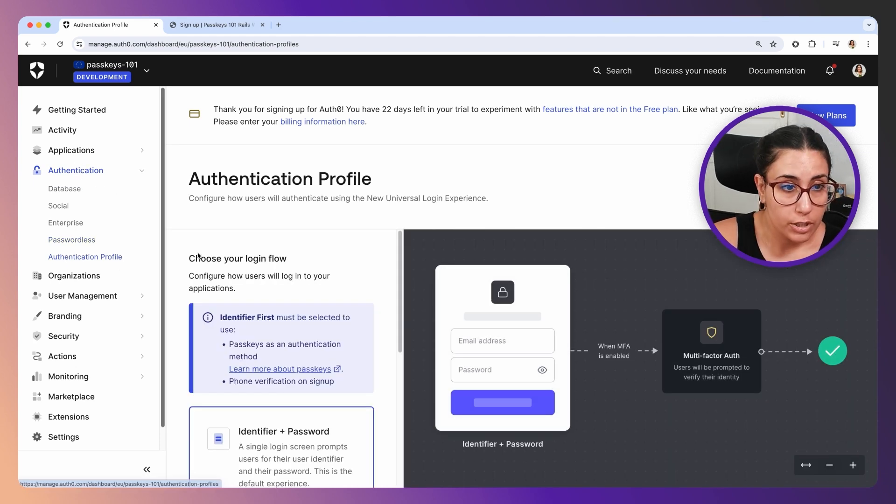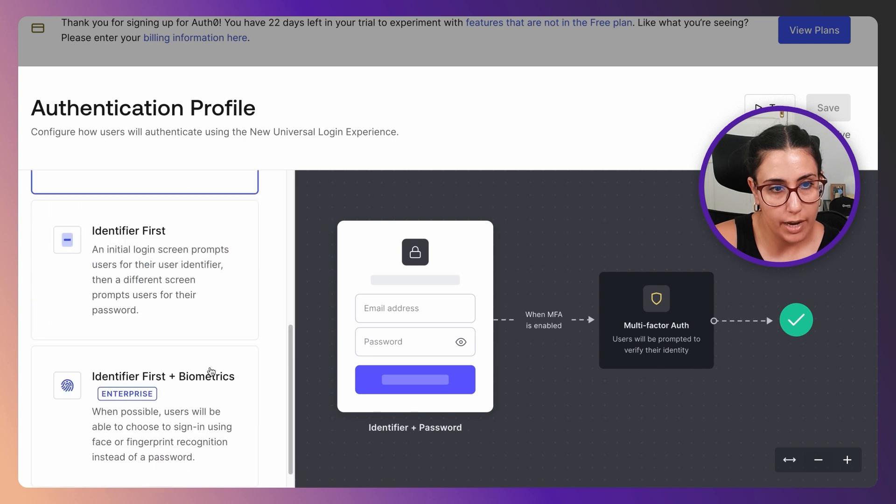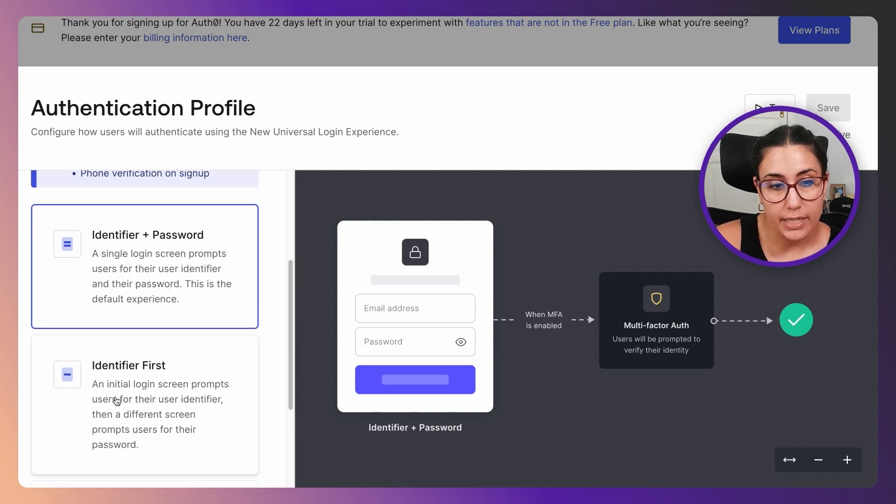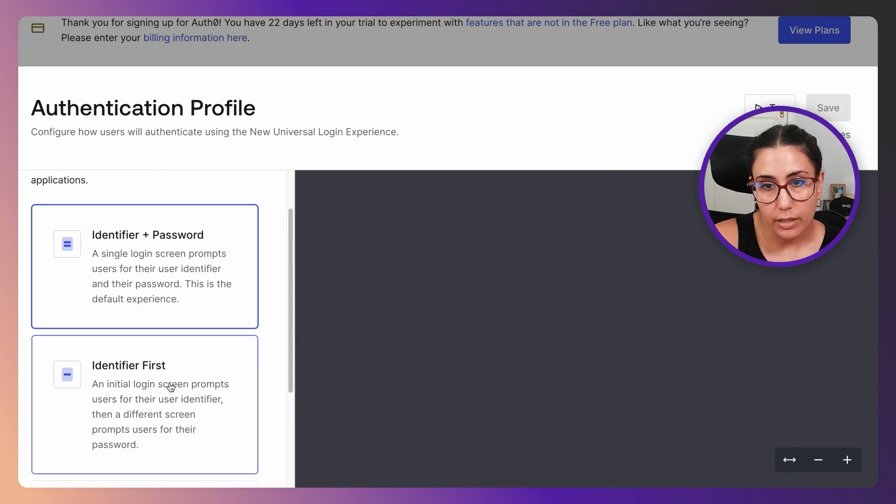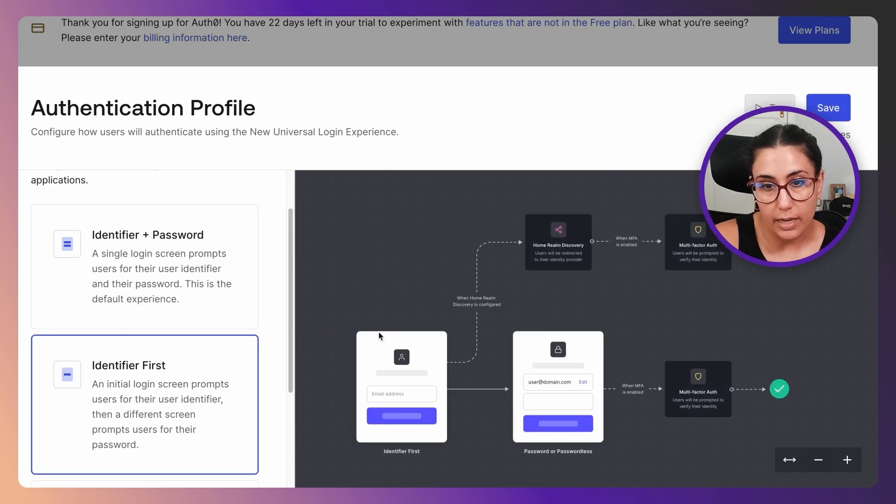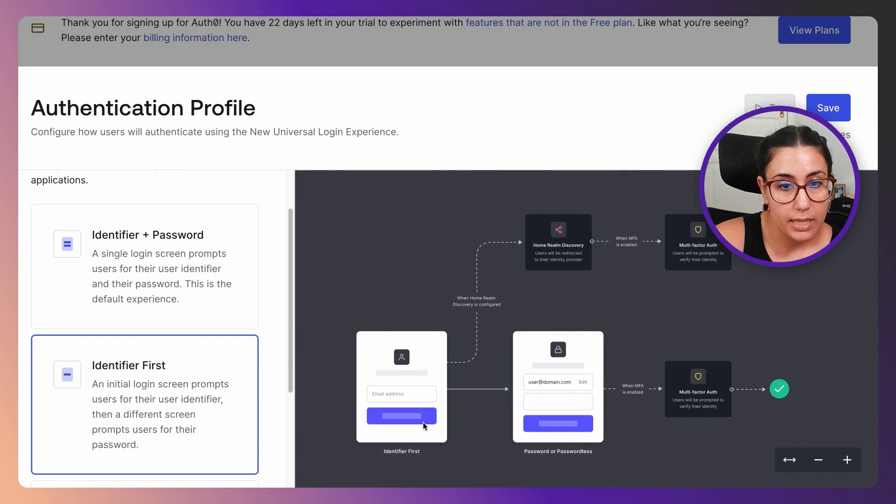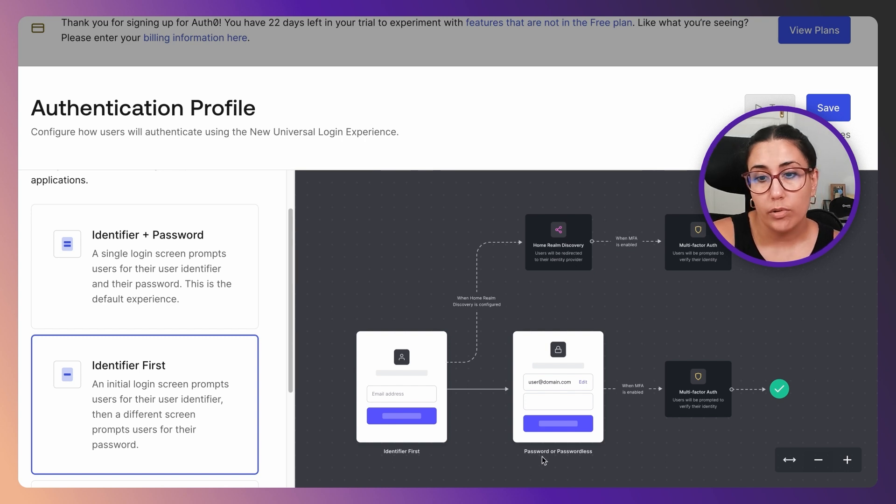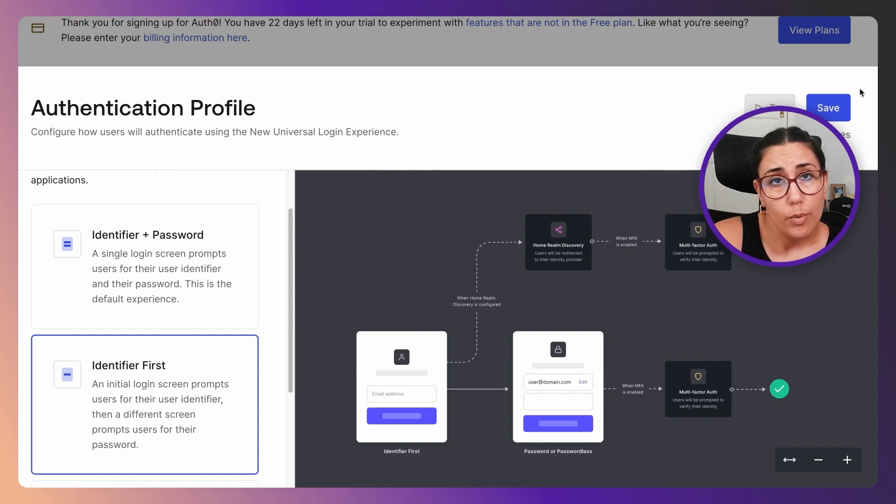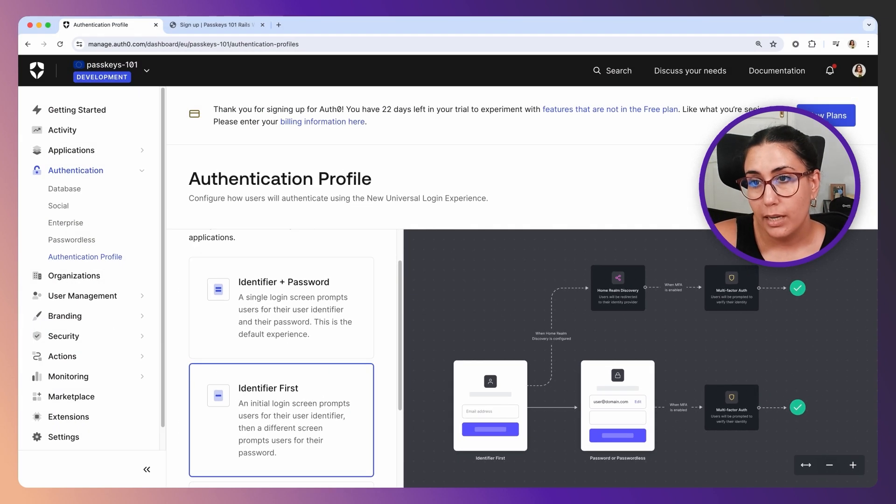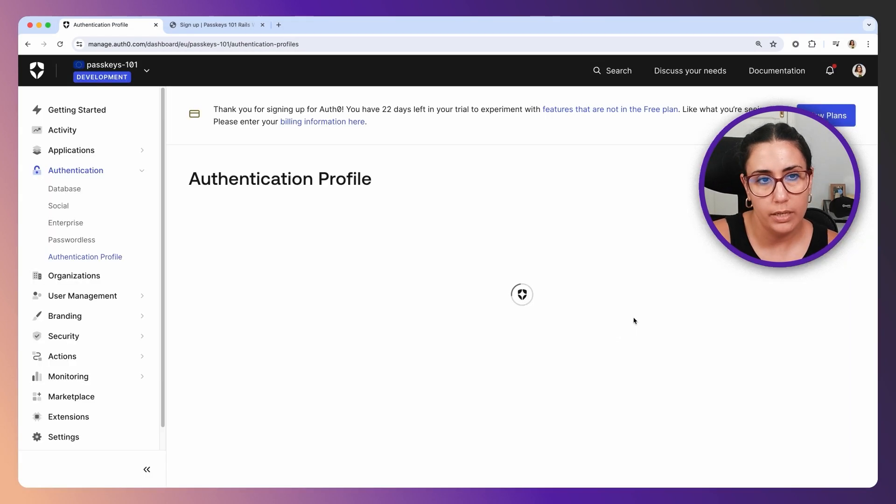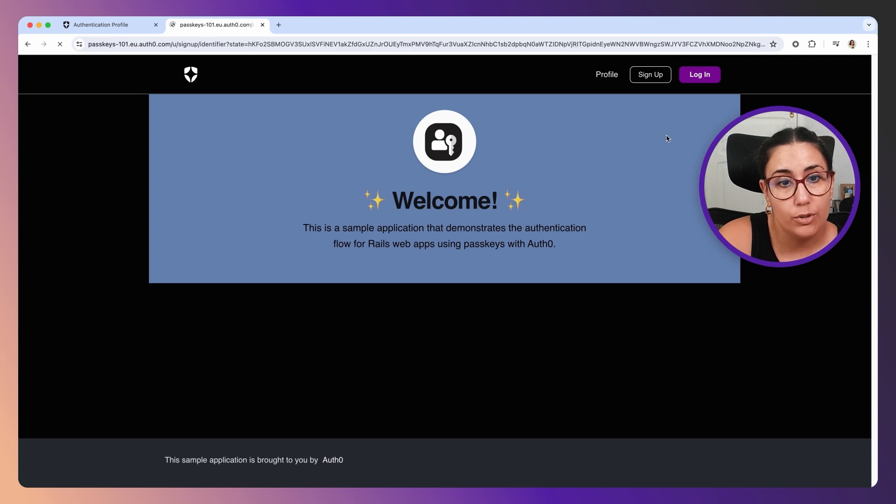I'm going to click there and that's going to take us to Authentication Profile under the Authentication section. This is what we have right now: we have identifier and password. We want to have identifier first. If I click on that, you'll see on the right end that this graphic changes, and what it basically says is we're going to prompt you with your identifier first, and then if necessary we're going to prompt you for your password or take you to a passwordless alternative. That's what we want in the case of passkey. I'm going to click on save and proceed.